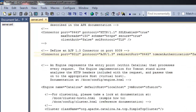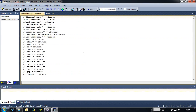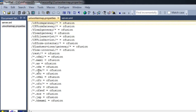Now let's open the other file — uriWorkerMap.properties. This is where all the mappings are set. You can see entries like *.cfm, *.cfml, and /* — all extensions relevant to ColdFusion are mapped in this file, and all these mappings point to cfusion. That is, your cfusion server is configured for the Apache connector.